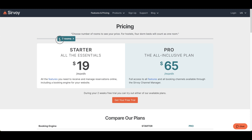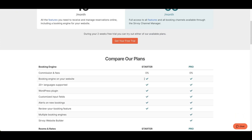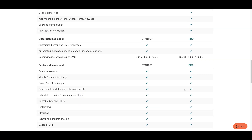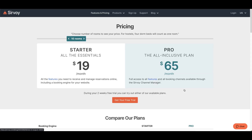Our pricing for 10 rooms is $19 for the Starter version and $65 for the Pro version. If you want to see full details of all the features included in Survo, simply scroll down and you'll notice the features for Starter on the left and the features for Pro on the right.